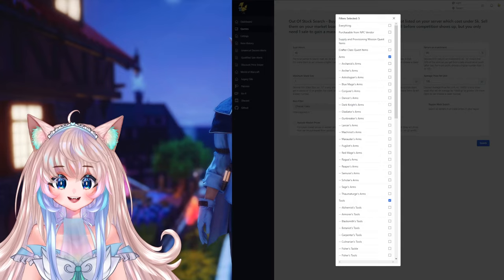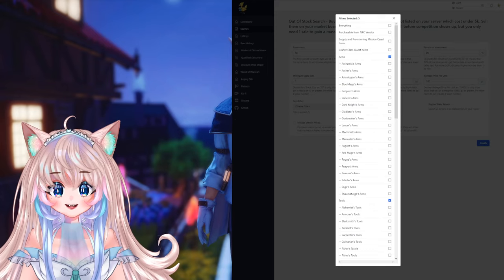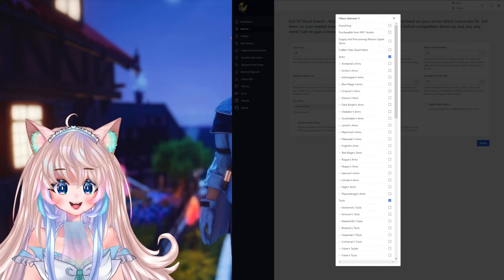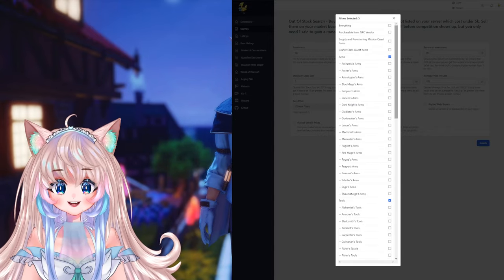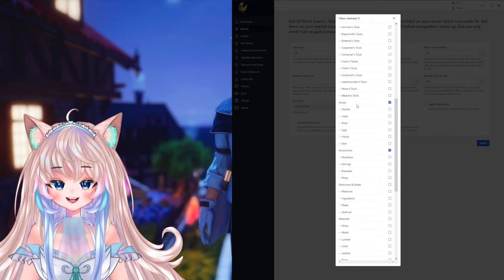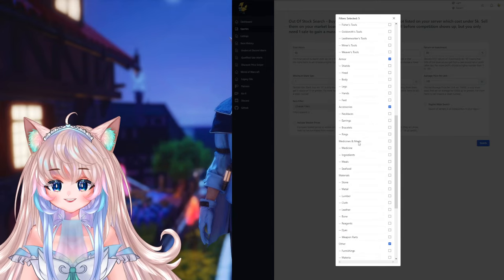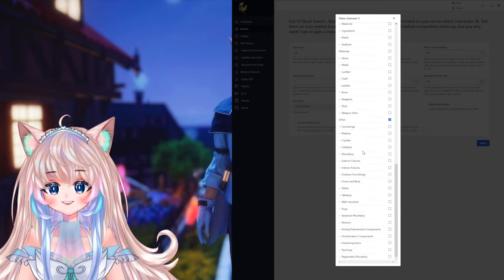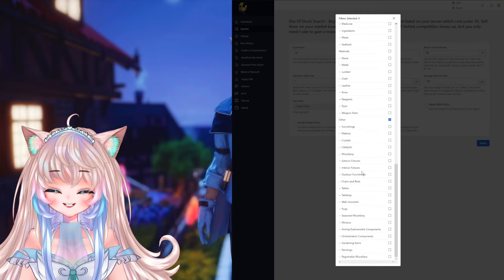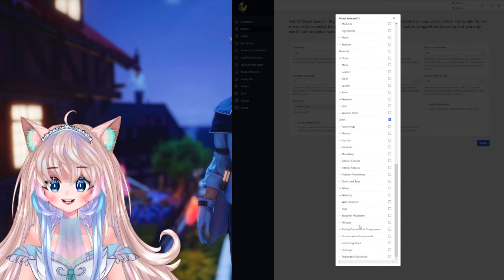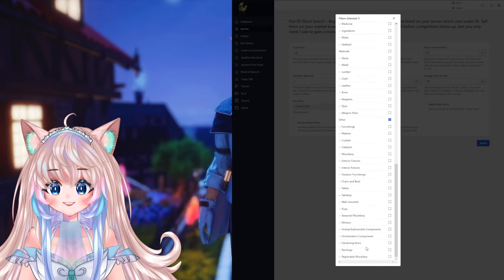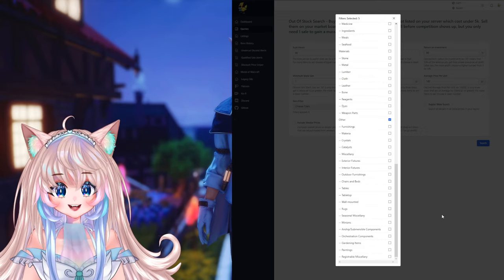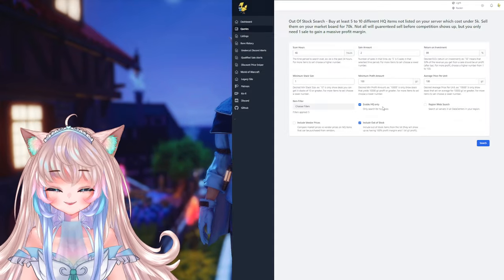And next is average price per unit. Now I usually match the average price to the minimum profit amount since you can't make 75k profit on an item that's only worth 1k. It's also pretty good to not put it too low. Now next up is filters and this is especially so nice if you want to go ahead and focus on a particular niche. There is everything meaning every item that is sellable on the market board, purchaseable from the NPC vendor, supply and provisioning, mission quest items, crafter class quest items, arms meaning all the job weapons, tools meaning all the tools for your crafter and gatherer, armor, accessories, medicines and meals, materials, and under other there's furnishings, materia, crystals, catalyst, miscellany, exterior fixtures, interior fixtures, outdoor furnishings, and indoor furnishings, seasonal miscellany, minions, airship and submersible components, orchestrion components, gardening items, paintings, and registrable miscellany. So it really depends what you want to focus on. You can easily filter out and in whatever you'd like.